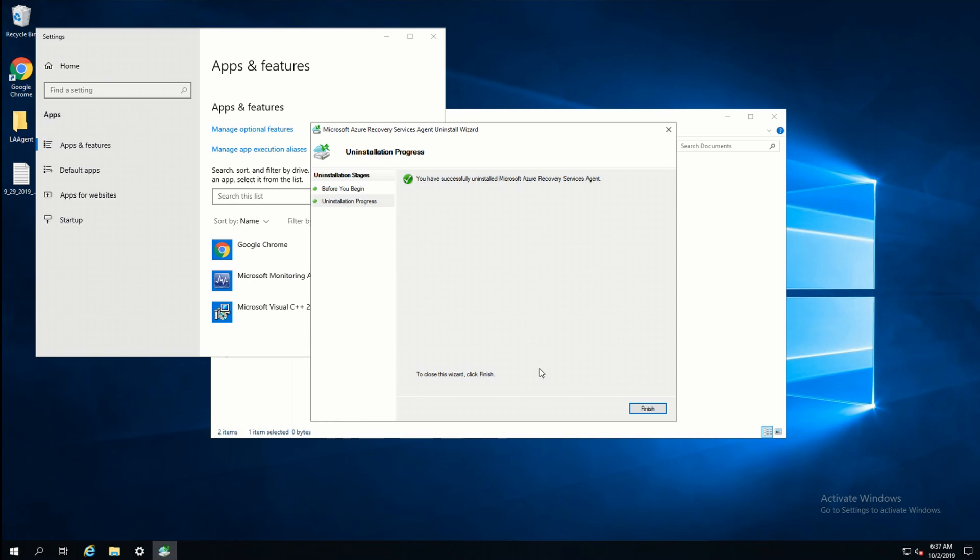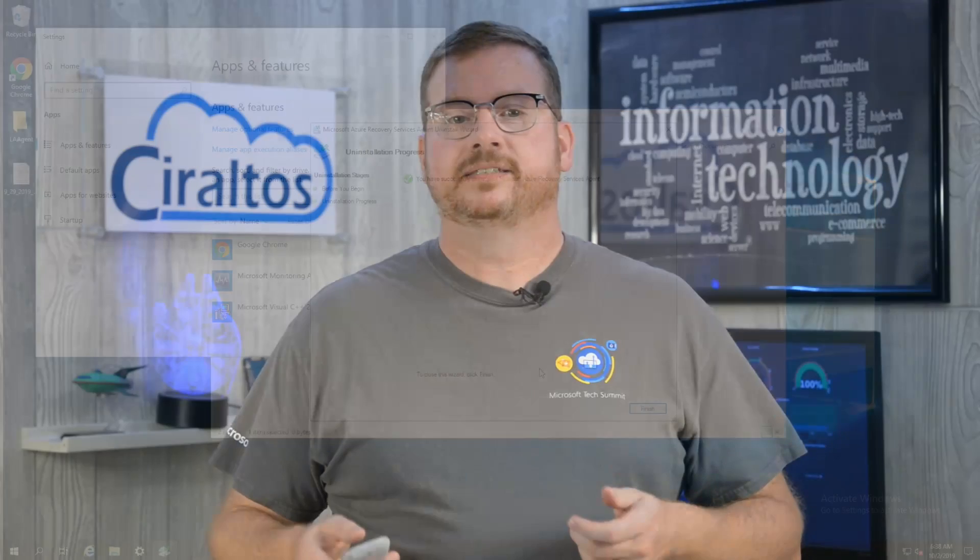So that is how you add a backup agent to the server, backup a server, schedule backups for the server, troubleshoot backups, do a recovery, and then remove the agent.